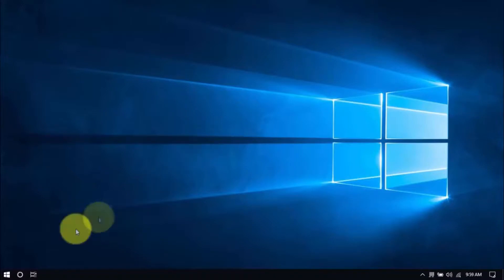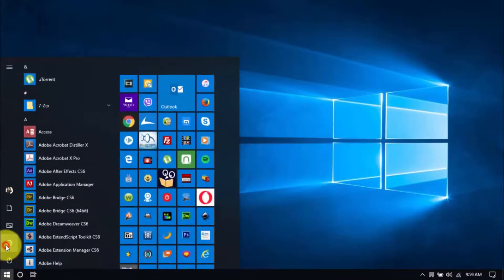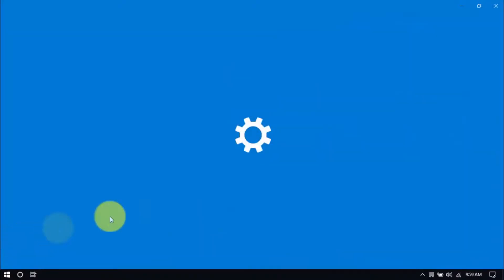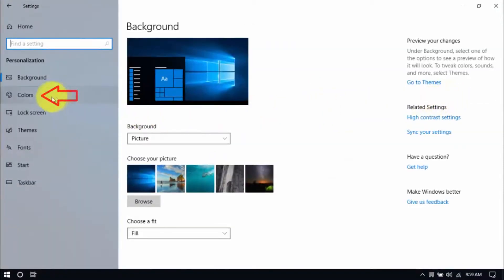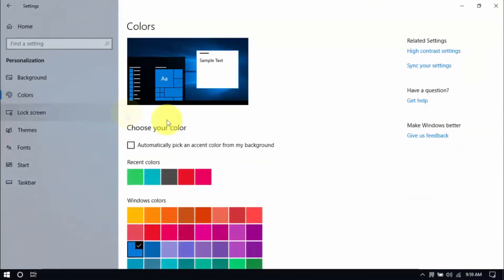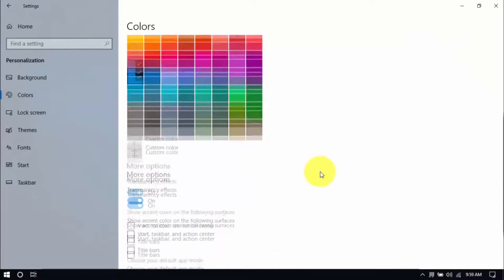Click Windows, Settings, and then the Personalization button. On the left pane, click Colors. Scroll down here and switch off transparency effects.